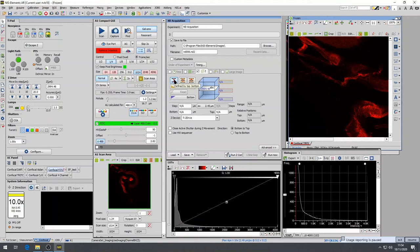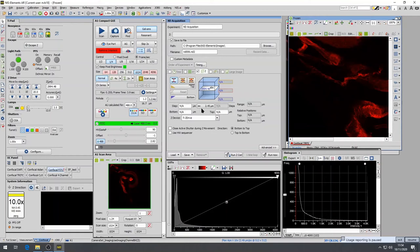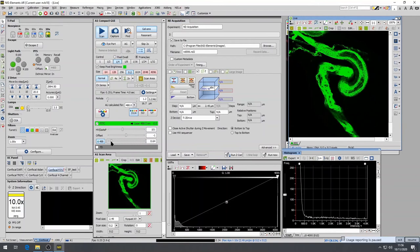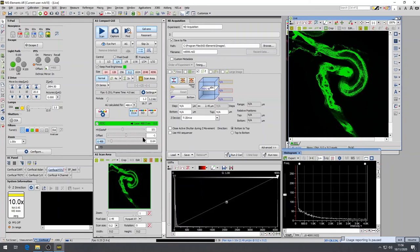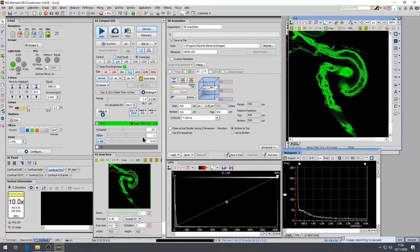Most users will want to define the top and bottom of their sample, so we will go through this configuration in more detail. Select the left-most Z-Stack icon, allowing you to define the top and bottom, and then select the appropriate Z-device. Deselect all of the different laser lines and channels within the A1 Plus Compact GUI, except for one. It is recommended that you leave the channel of most importance, or the one that you think will help you most to define the top and bottom of your sample. And then press Scan in the A1 Plus Compact GUI.